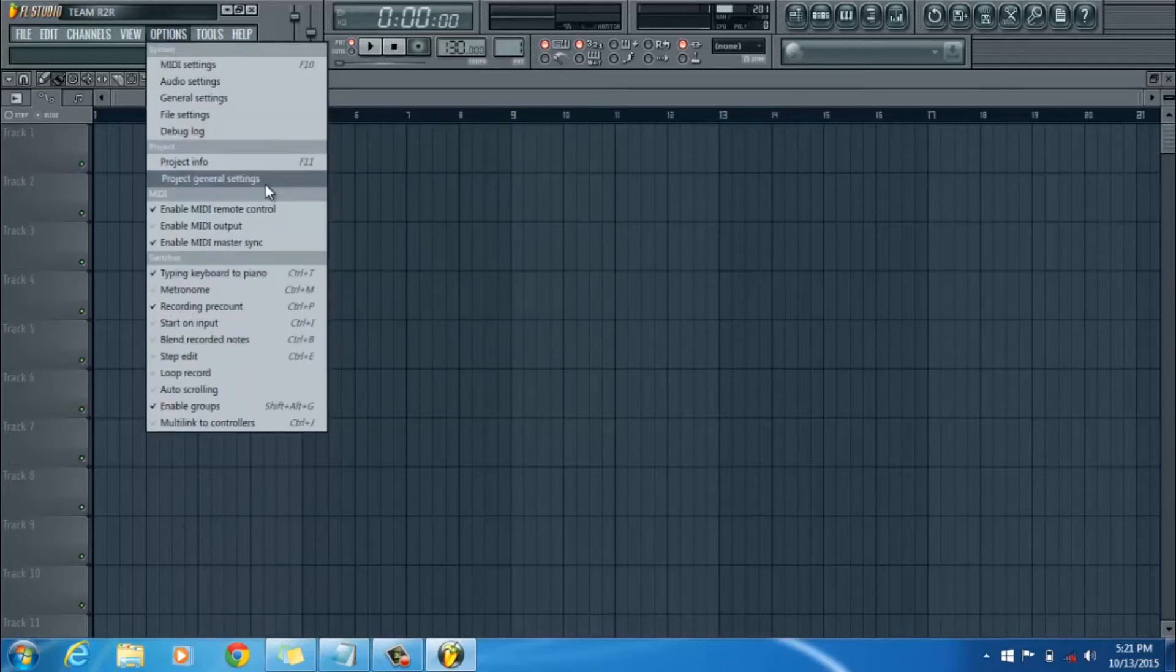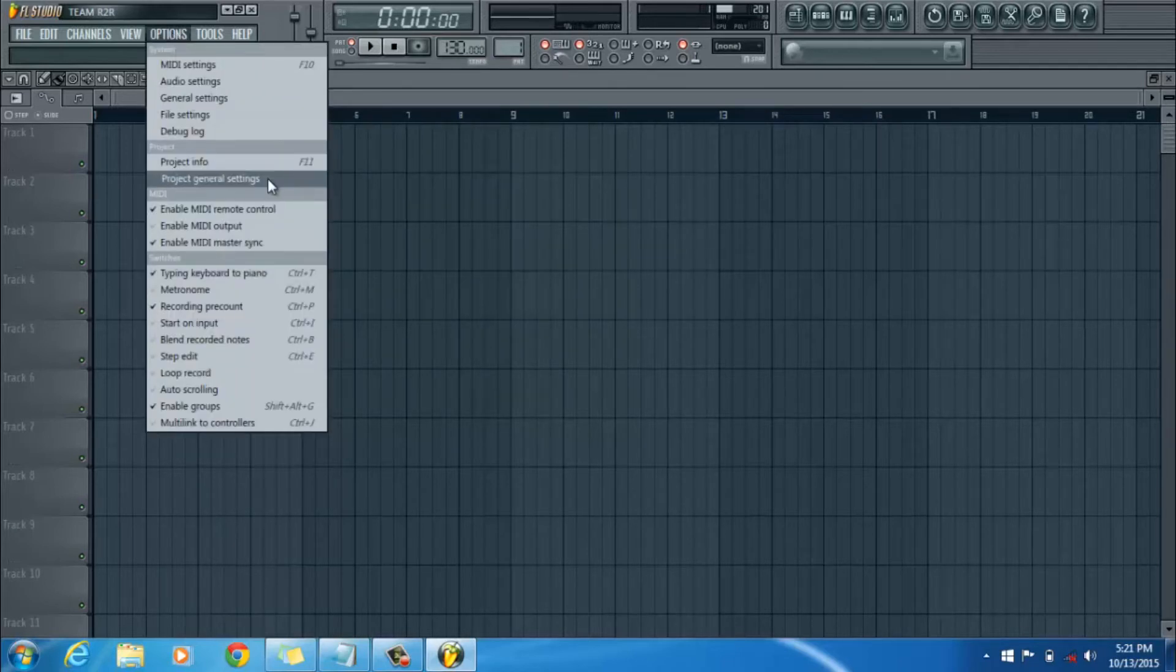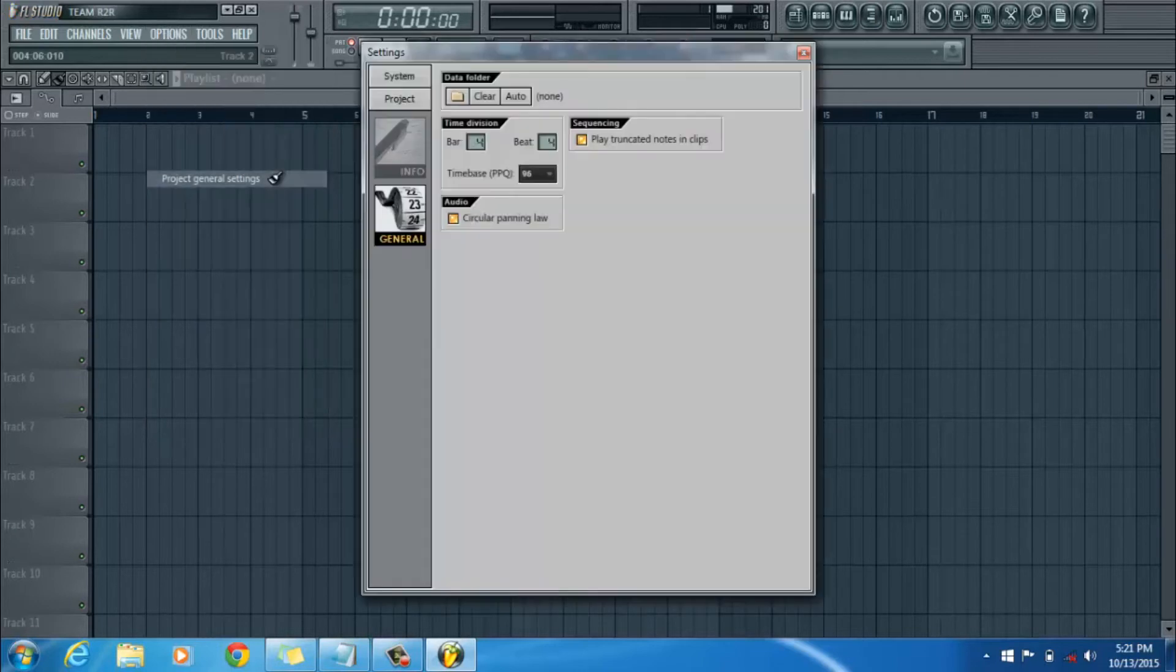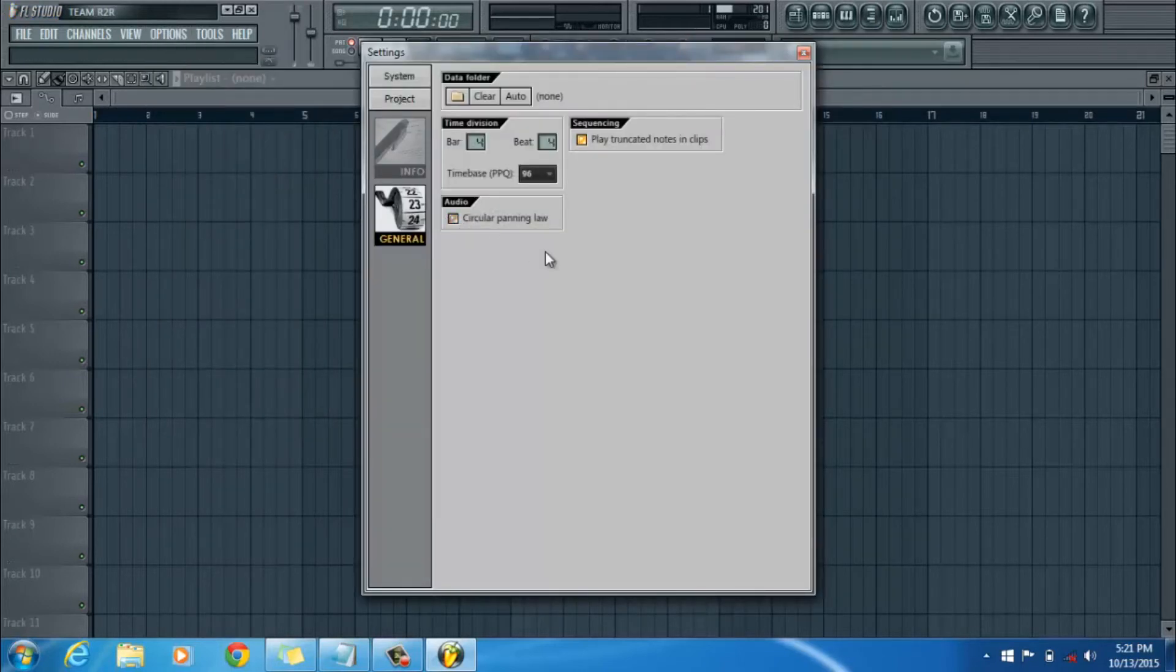For FL 11, you go to your project general settings, you turn off this circular panning law setting, and that right there will give you better quality in FL Studio.